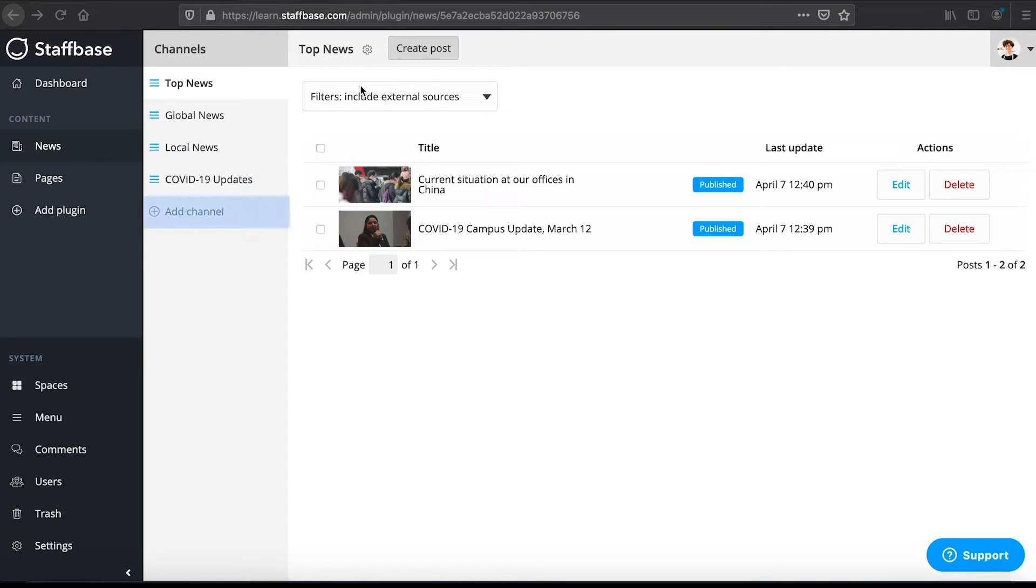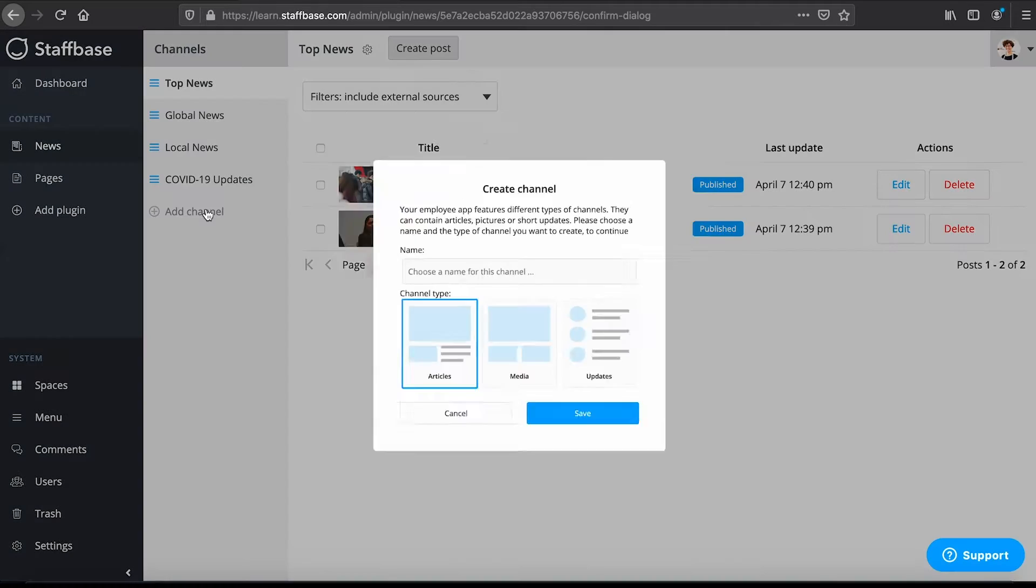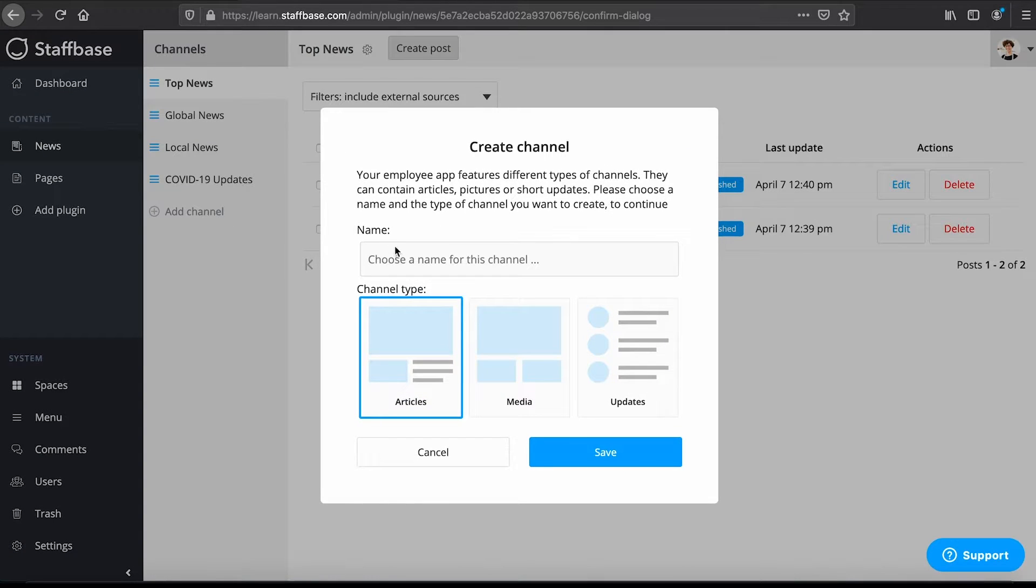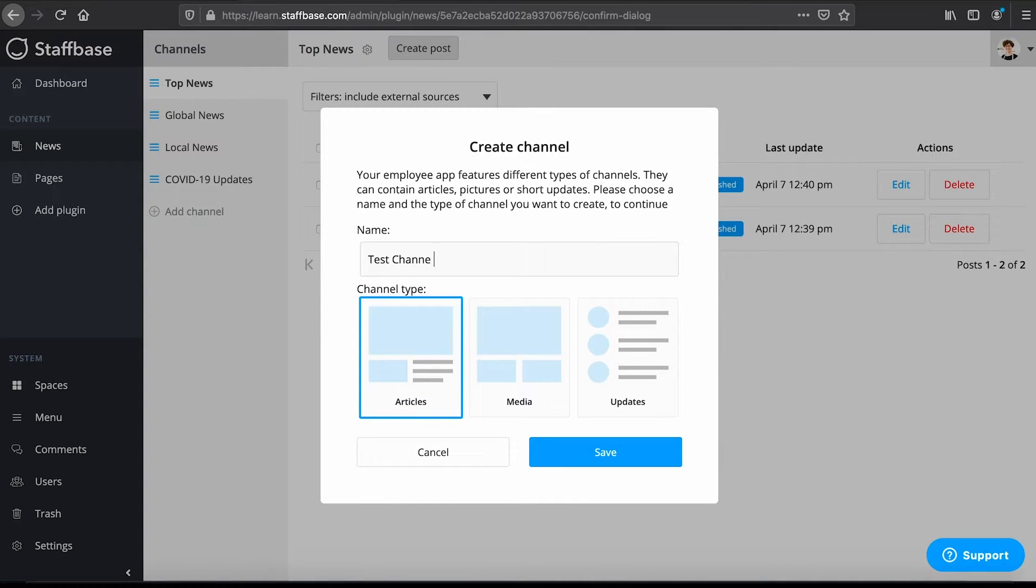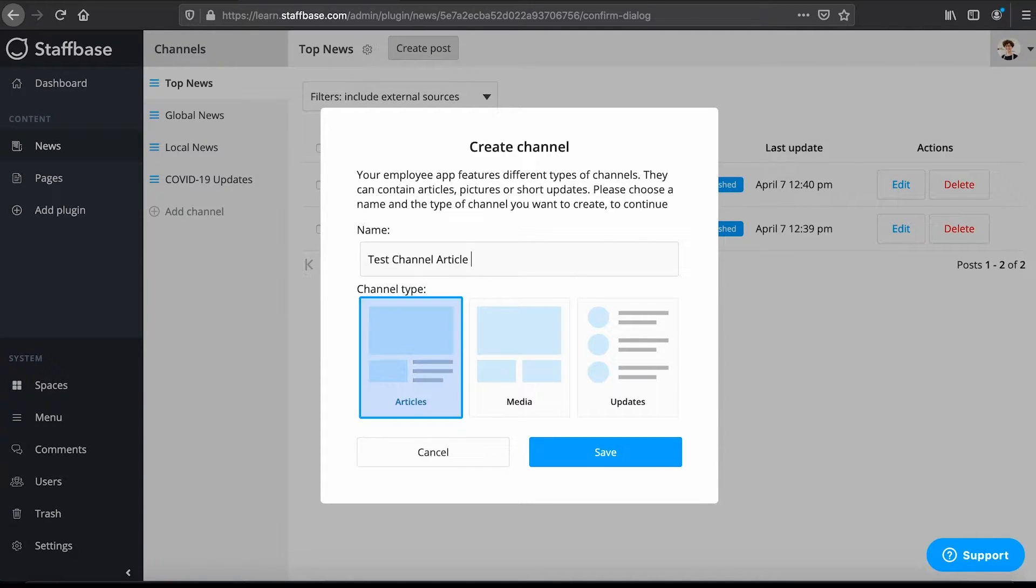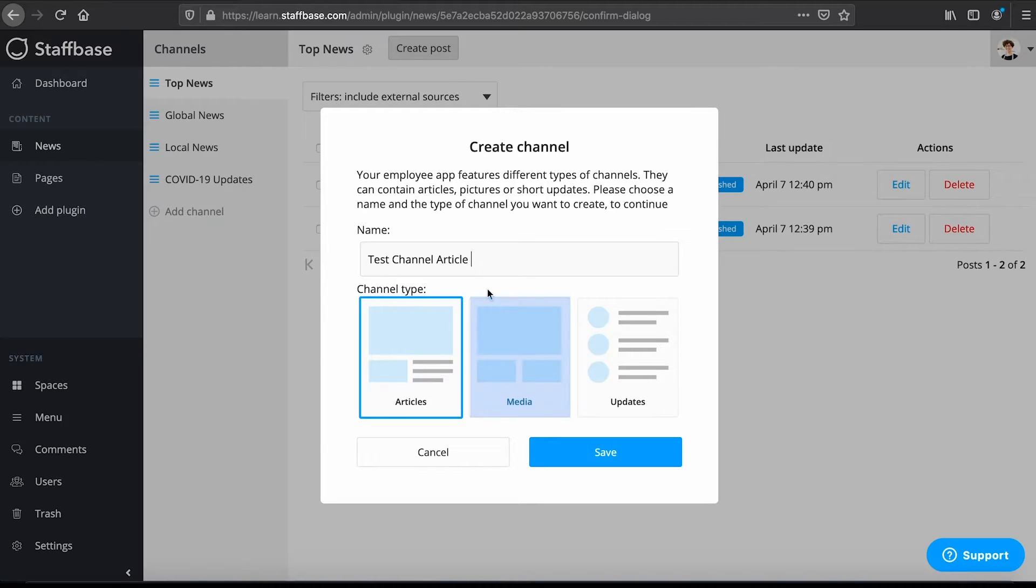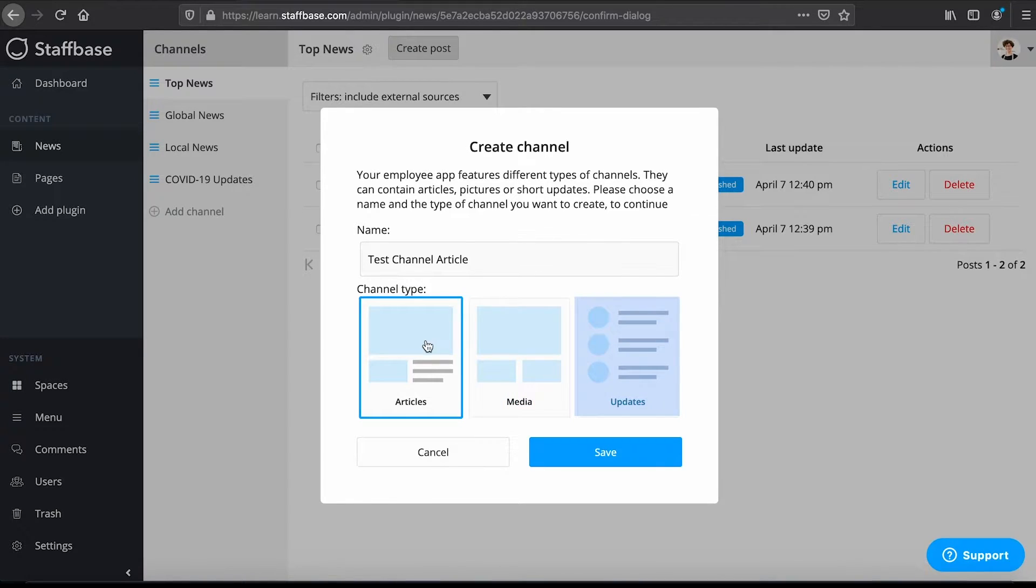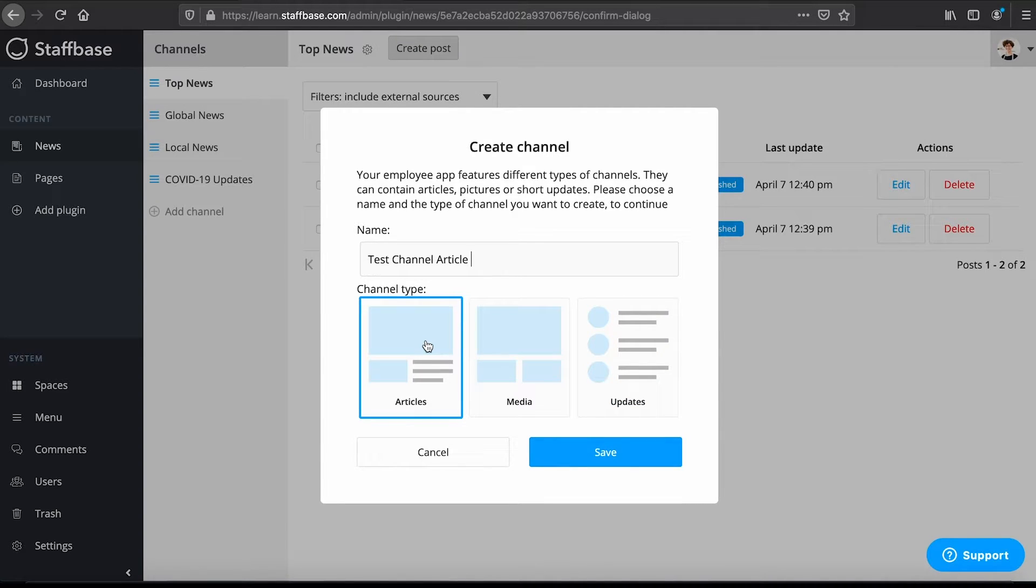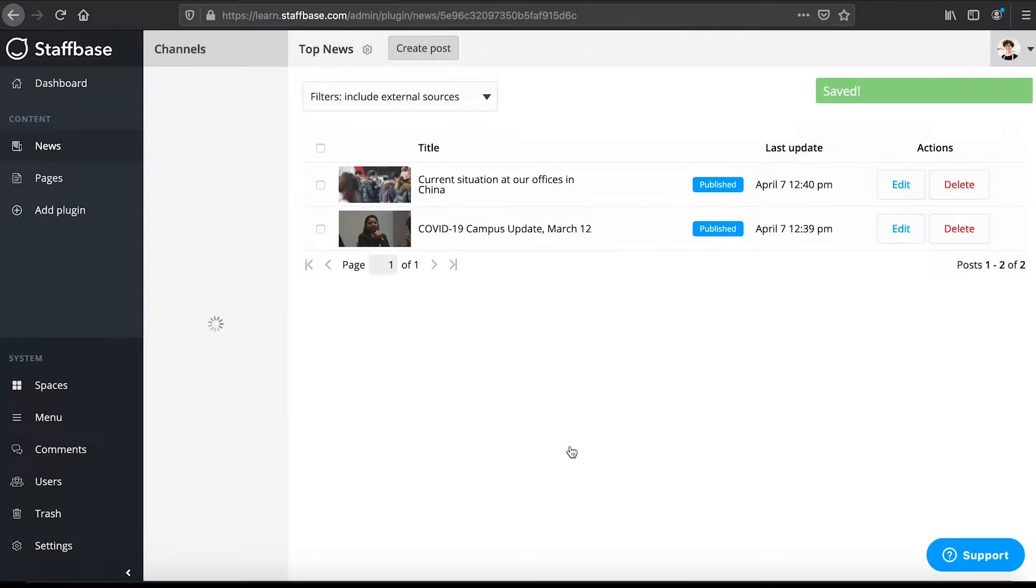Here you can add a new channel. Enter the channel name and select channel type. Choose articles for feature content, media for picture or video content or updates for short posts. Once a channel has been created you cannot change the channel type. Then hit save.